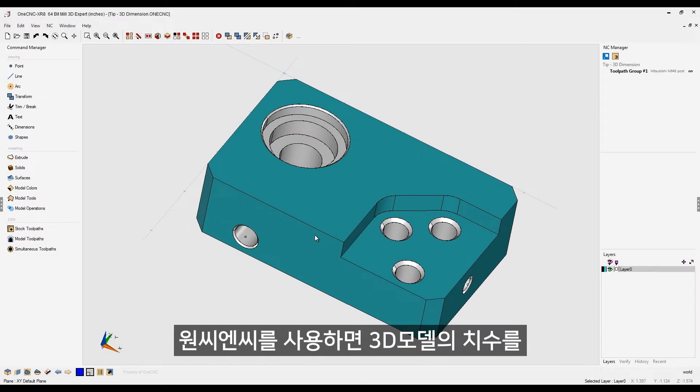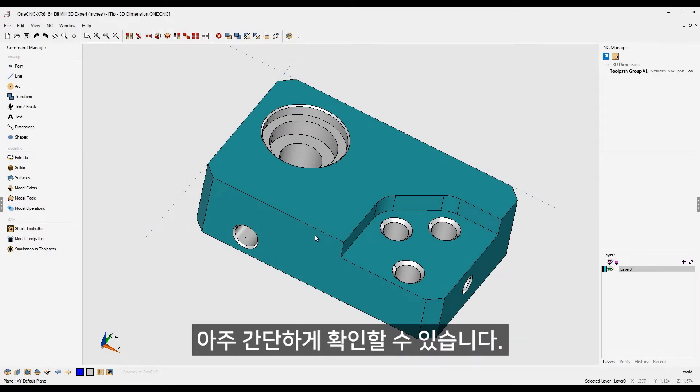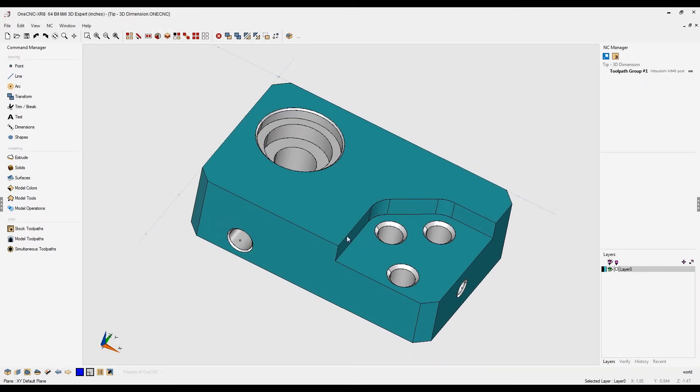Have you ever wanted to create dimensions in 3D? Well, it's very simple using 1CNC, and I'm going to demonstrate.